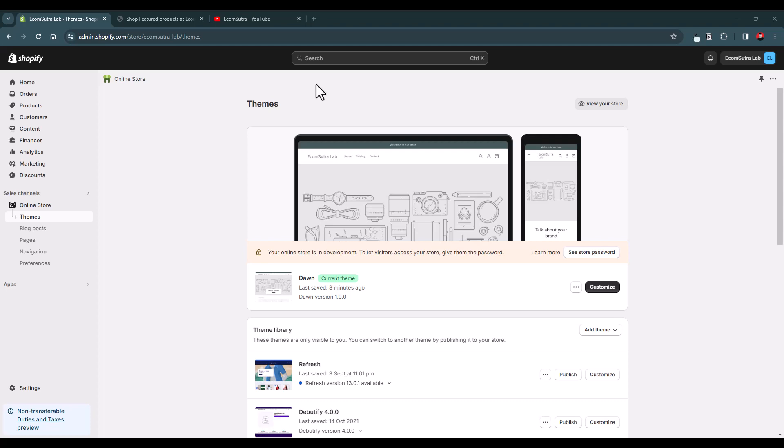Hello everyone, this is Rahul from Ekom Sutra. In this video, I'm going to show you how you can edit products from your collections. Basically, I will show you how you can remove or add new products to a specific collection.